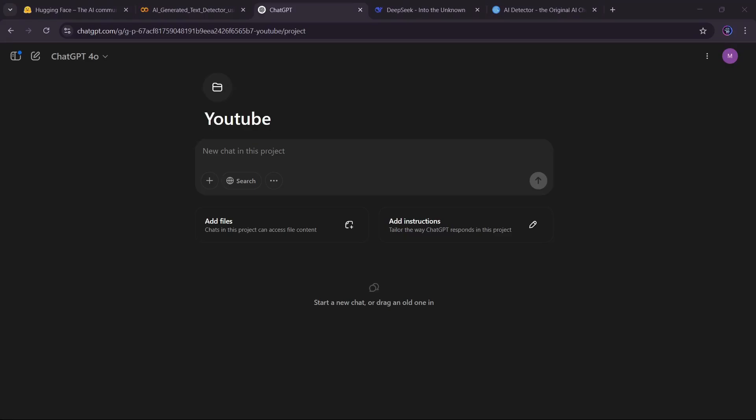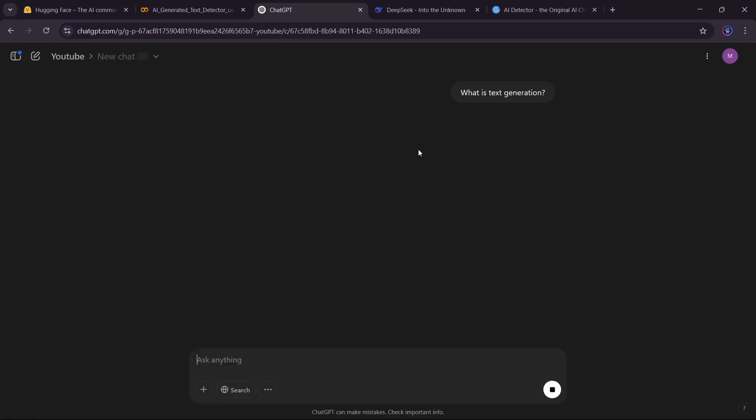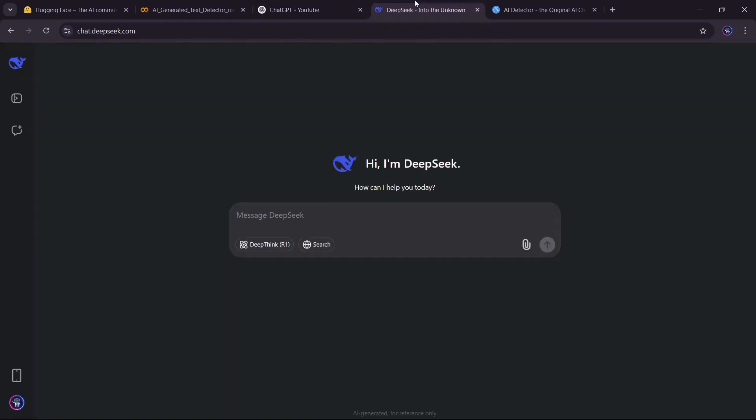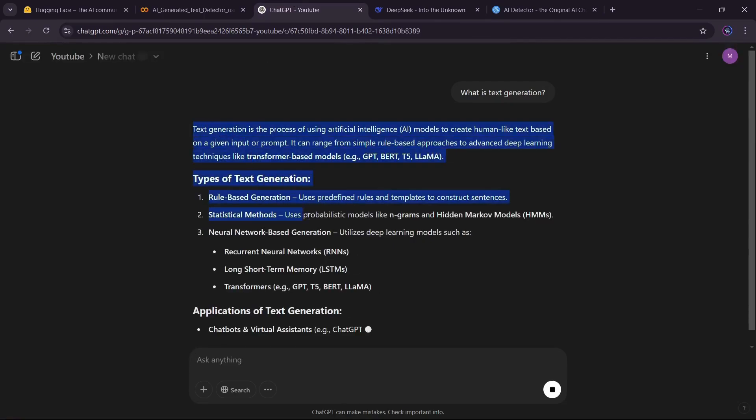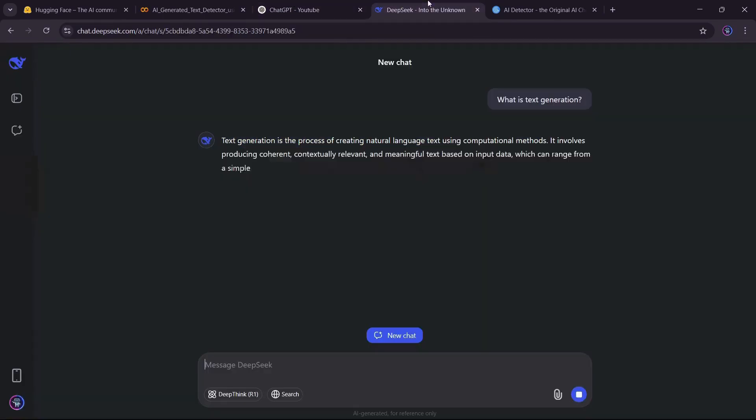AI-generated text is everywhere. But can AI actually detect AI? Today we'll fine-tune a model to classify AI-generated versus human-written text using Hugging Face Transformers and Google Colab in less than 10 minutes.